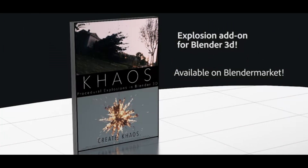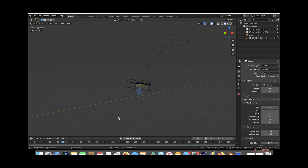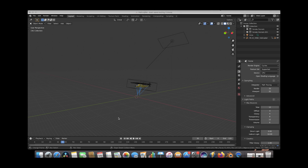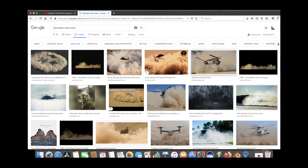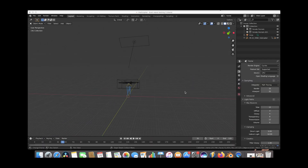One of the first things I like to do when I'm trying to create something in the computer that has some real-life references is to look at those references themselves. So I've just done a simple Google search for helicopter dust waves, and we have a few images here to take a look at. Obviously video is even better, so take a look at videos of whatever you're trying to create as well. We have CG versions of this dust wave here, along with some real-life footage as well. Let's get started inside of Blender.